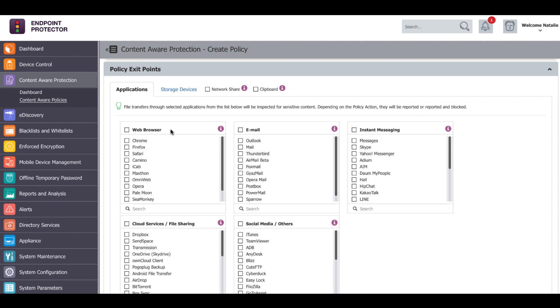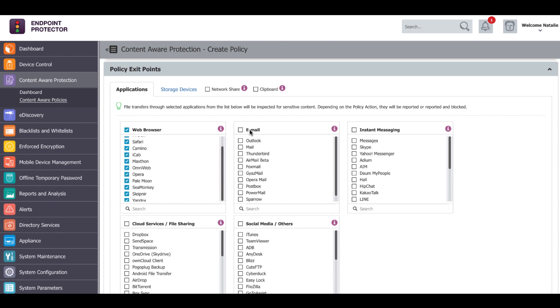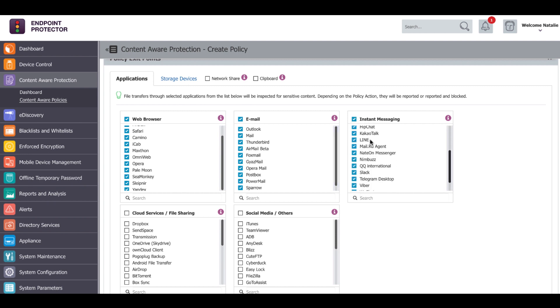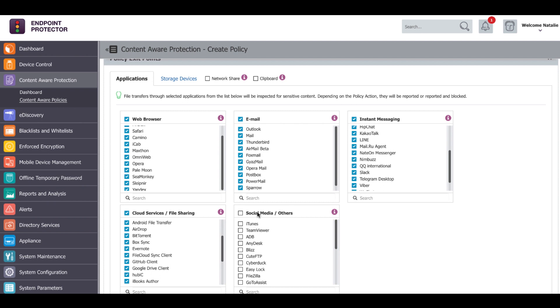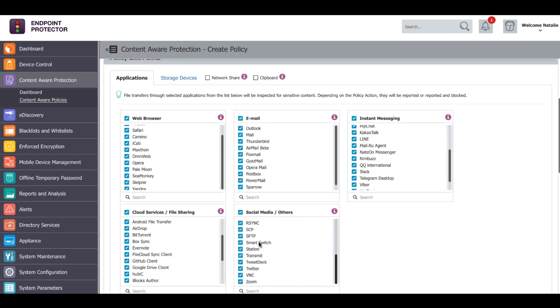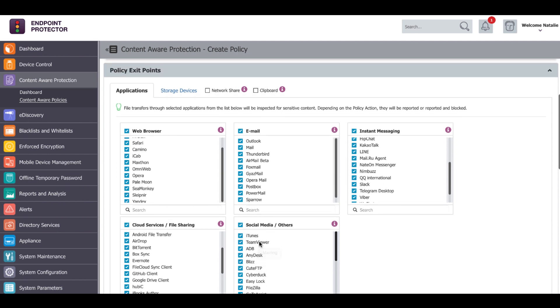Applications such as web browsers, email clients, instant messaging apps, cloud services, file sharing apps and others. Data transfers to USB storage devices, network share and clipboard can also be monitored.